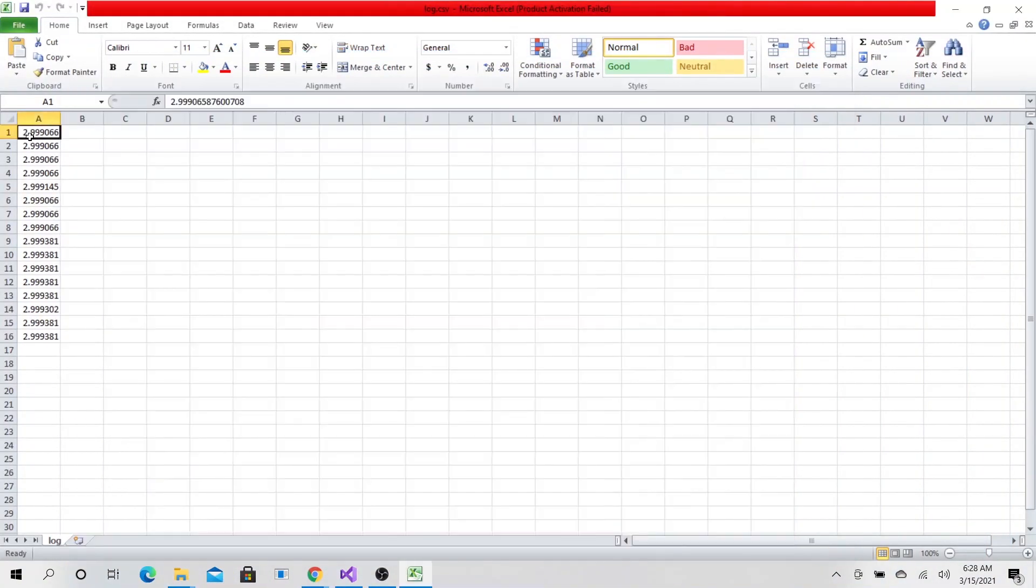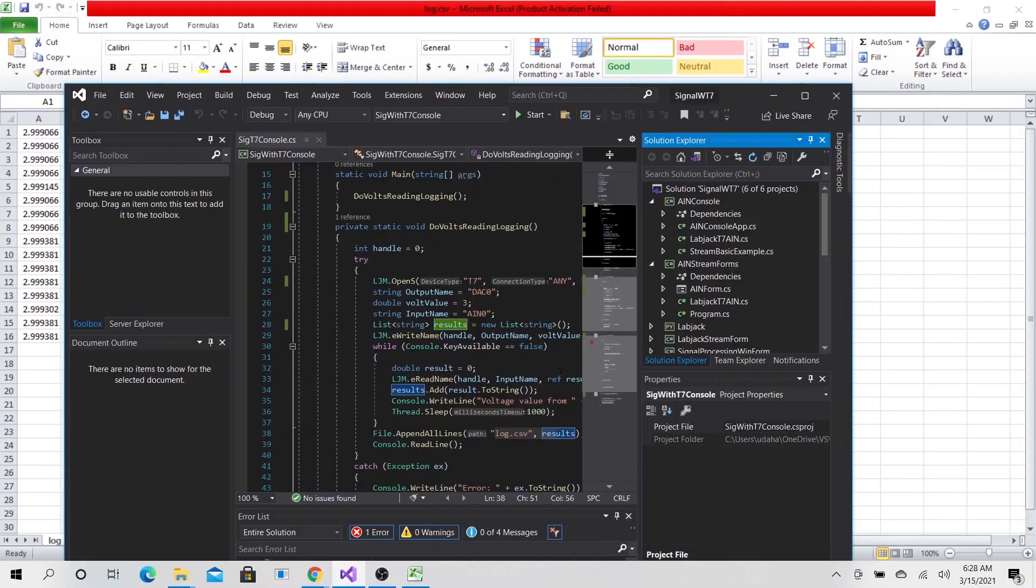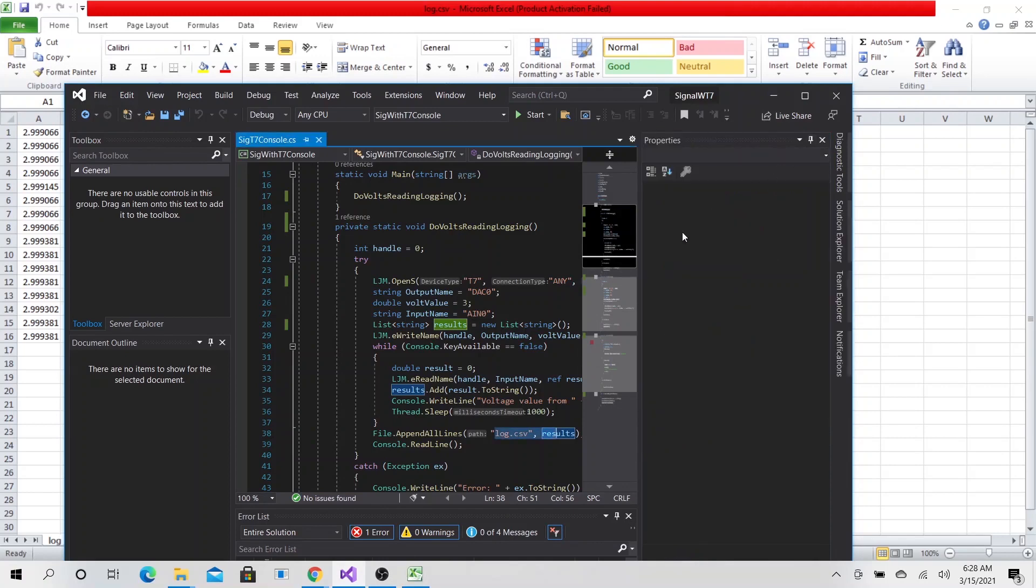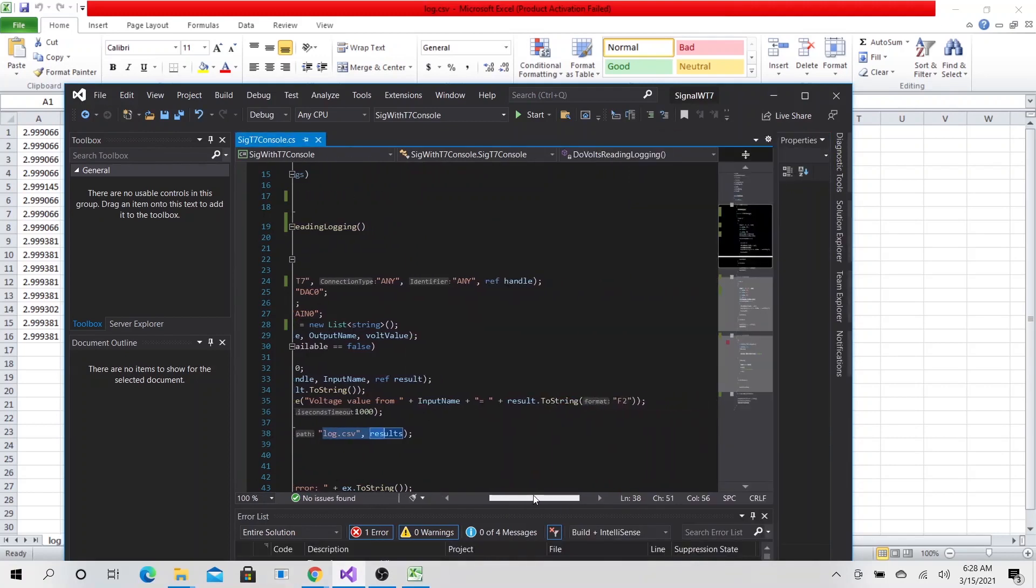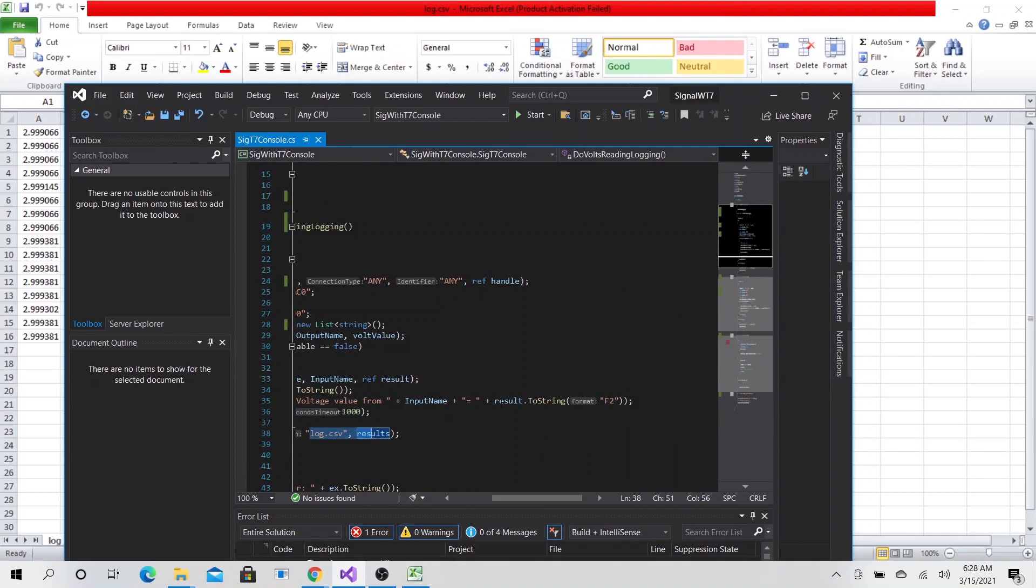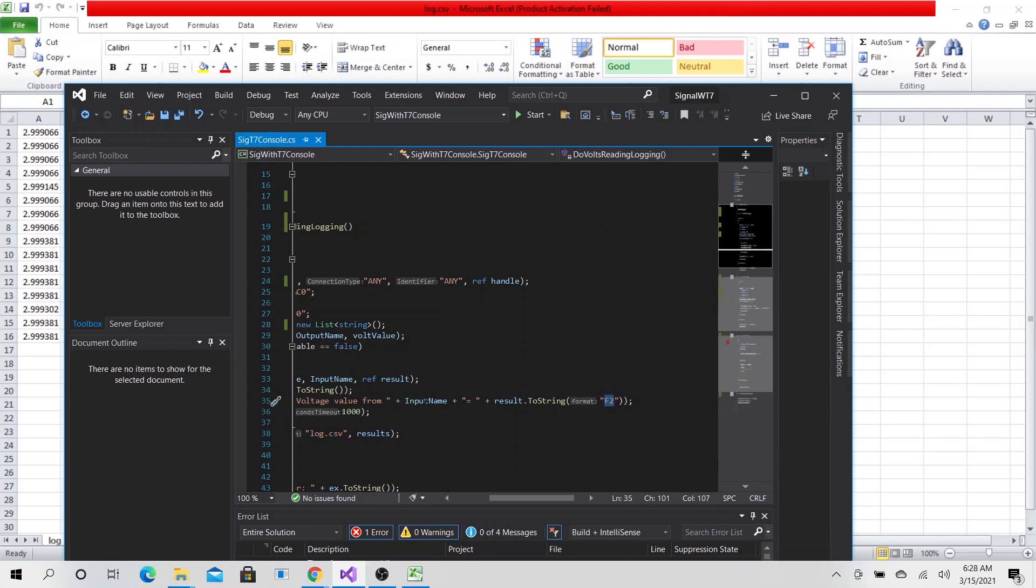When we open it, that's our file. We are at 2.99. The reason why our console file shows 3.00 is because we are rounding the value to two decimal places.